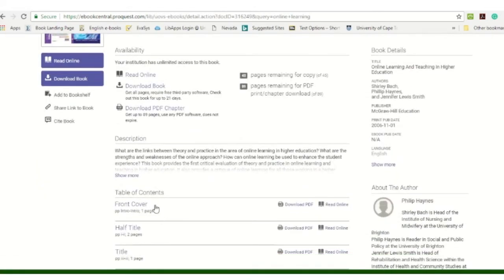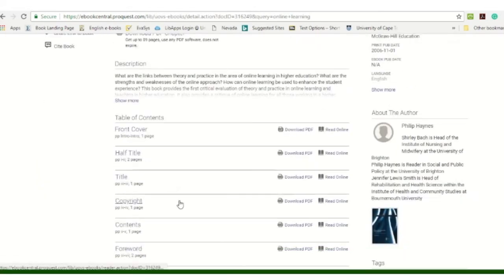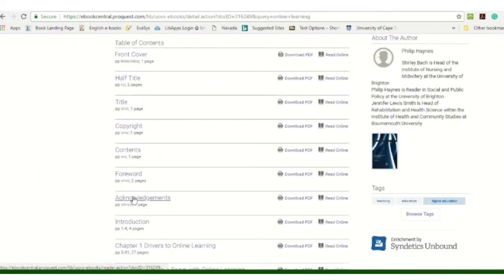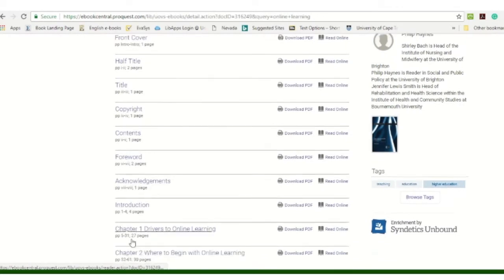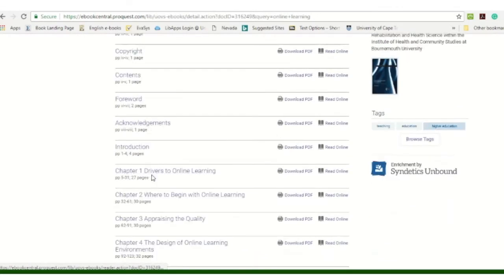But if you download the chapters, if you scroll down, you will see the chapters over there. And if you download the PDF and you download this chapter, it will remain on your computer.